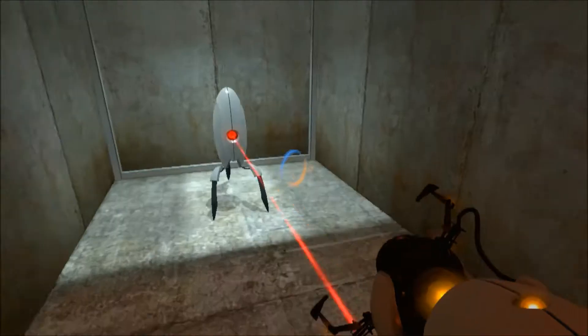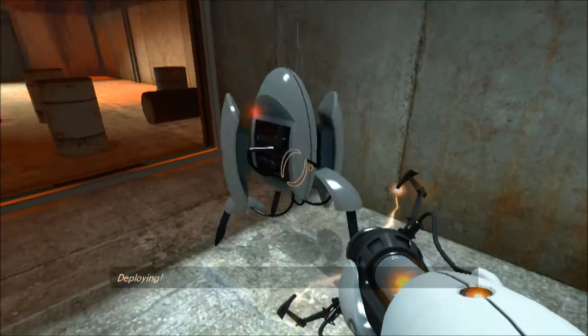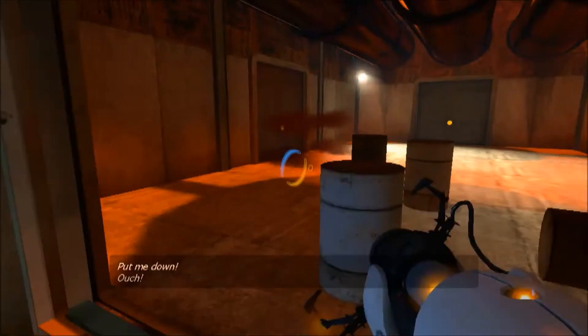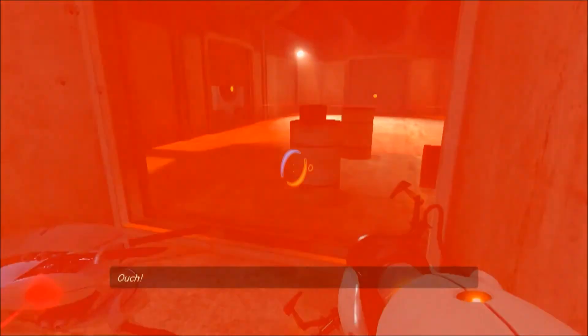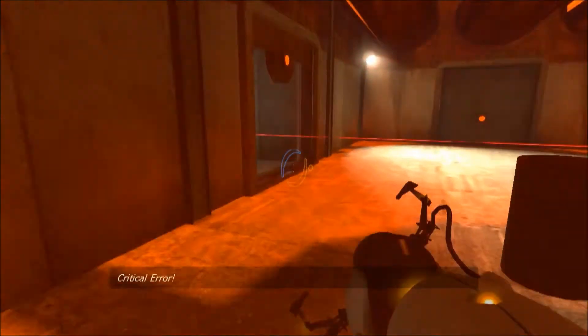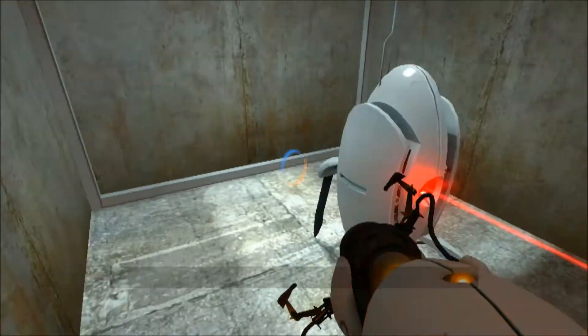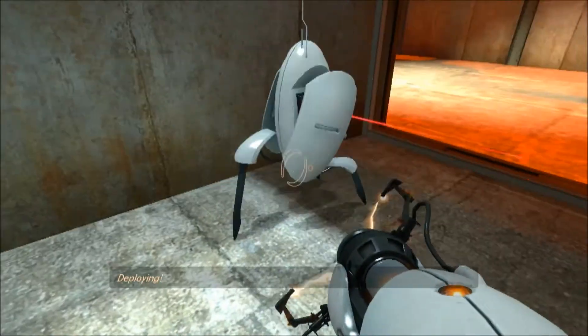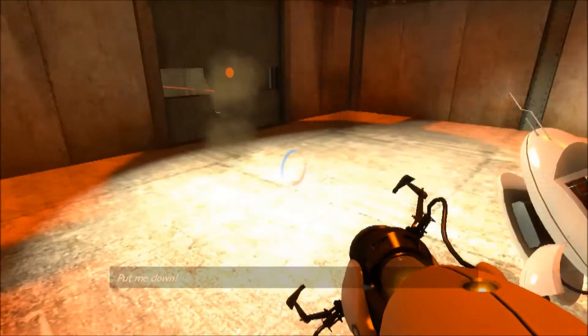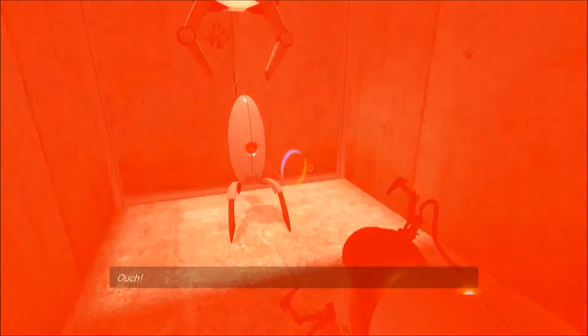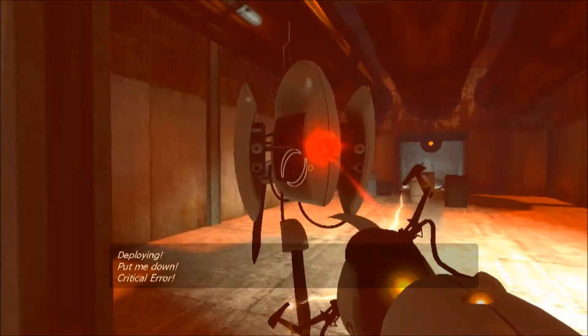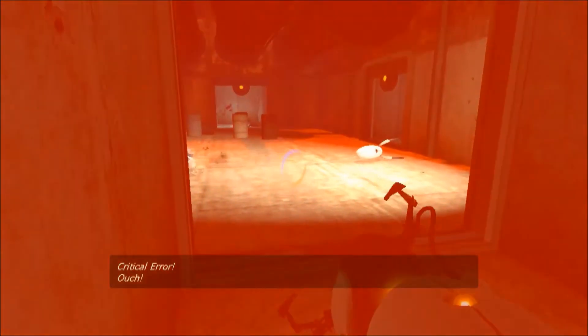You're gonna be like 'oh my god a turret,' all you just gotta do is not get shot up by it. You just walk over here, throw them out, and then you don't die.